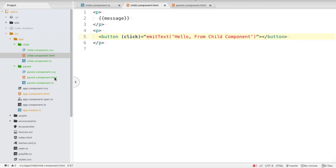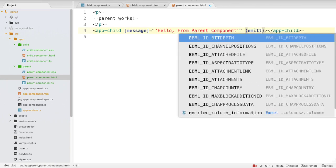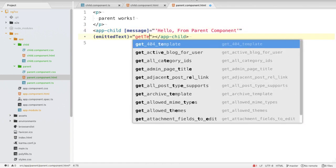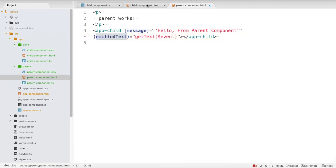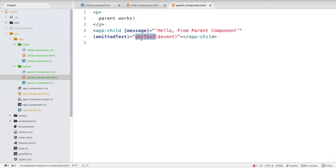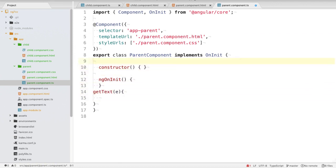Now we need to grab this emitted value inside the parent. In parent.component.html, on the app-child tag we write (emittedText)="getTextMessage($event)". This emittedText event is the one created inside the child component. Then in parent.component.ts we create the getTextMessage() method which accepts the event parameter e.